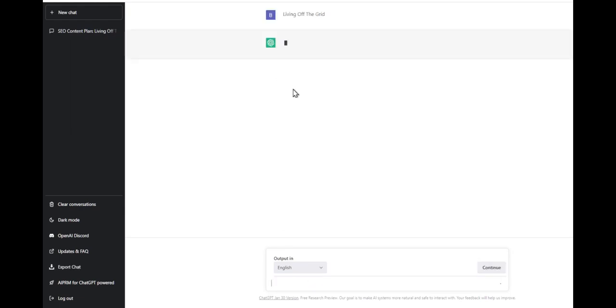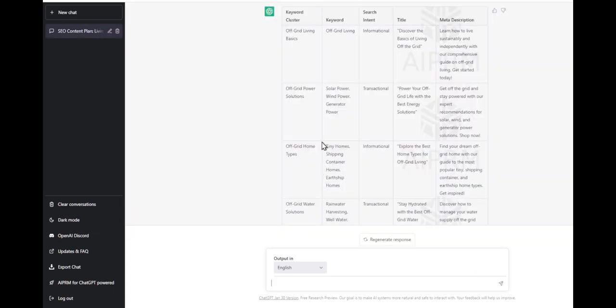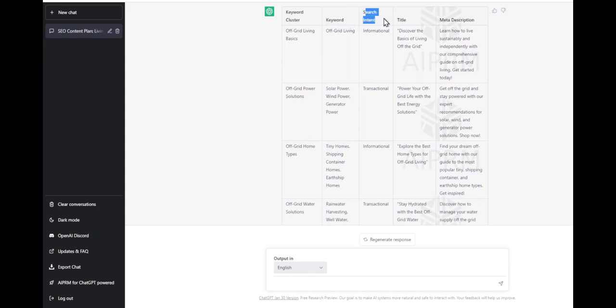As you can see, now it's going to write a keyword plan for me, and I can use this for anything. It put it in these clusters. As you can see here: keyword cluster, keyword, search intent - informational...